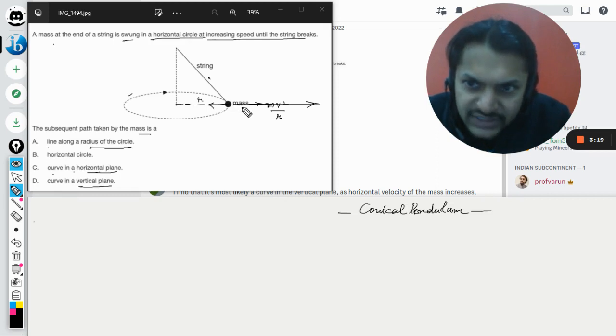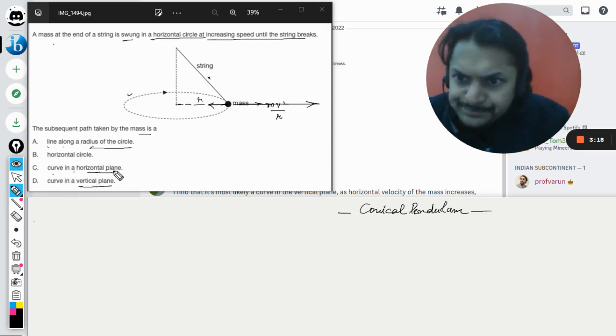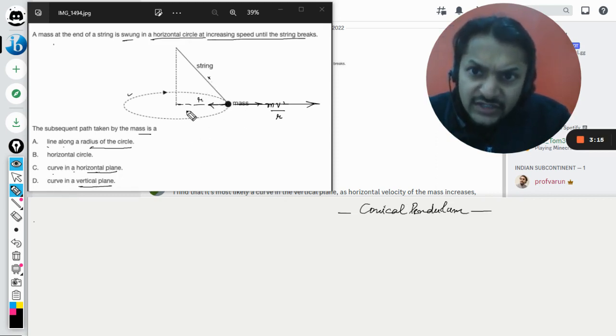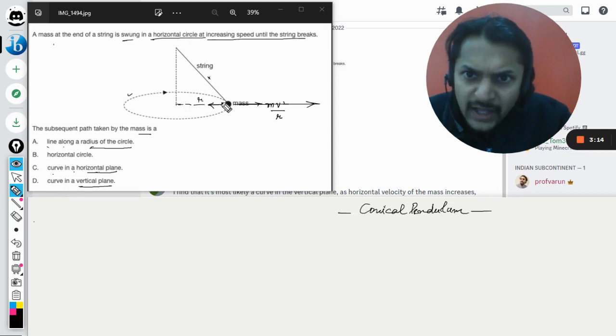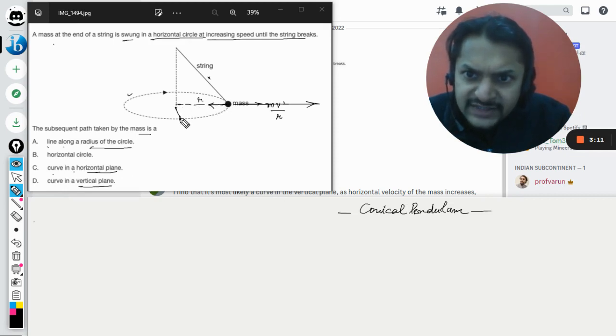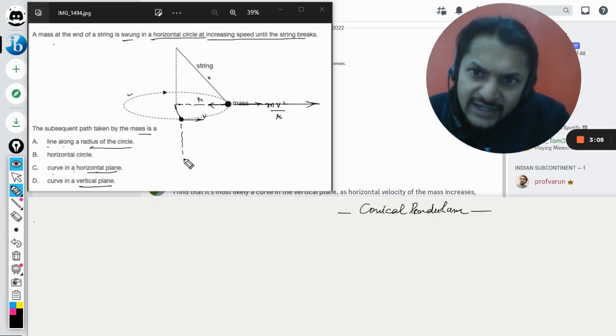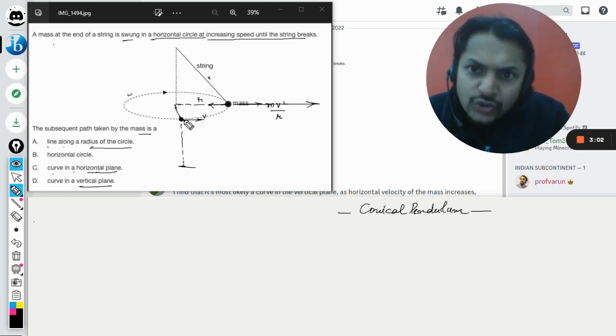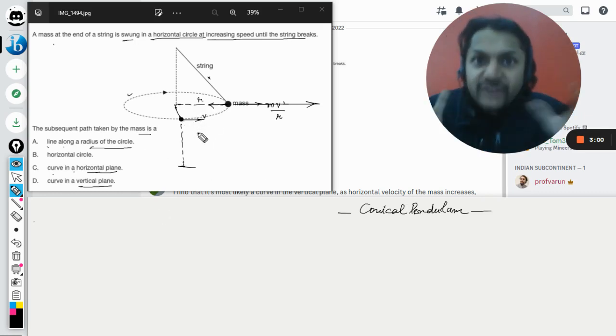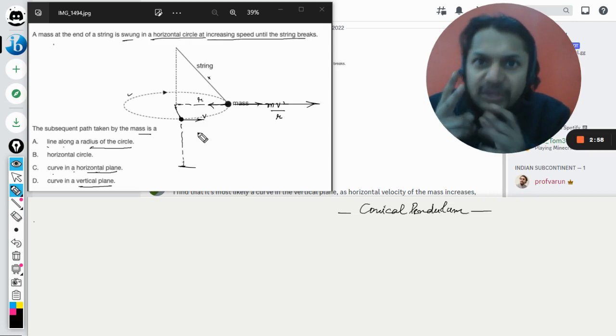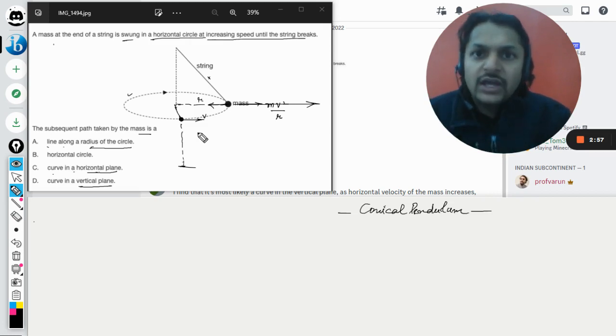So what happens is, when this string is cut, I am taking the example of this position. Let's say this was the position. So it is having the tangential velocity like this, and let's say it is above the ground. Obviously this is the velocity that it has, and when the string breaks down,